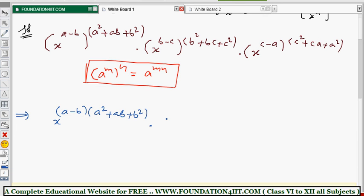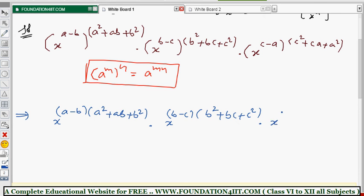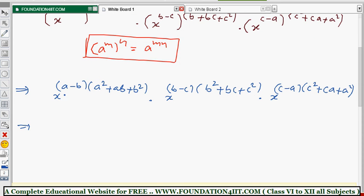Same for the second term: x to the power b minus c, into b squared plus bc plus c squared, and x to the power c minus a, into c squared plus ca plus a squared.